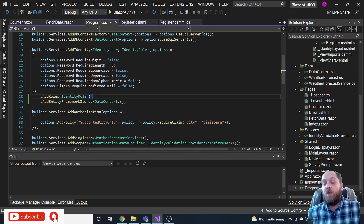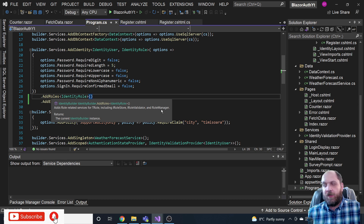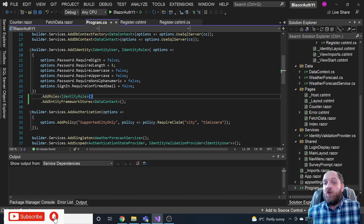So the first step for role-based authorization in your Blazor server application is to add the role services. As we can see, this makes available role-related services including RoleManager, which we'll need shortly. That's all we need to do in Program.cs for the backend setup.